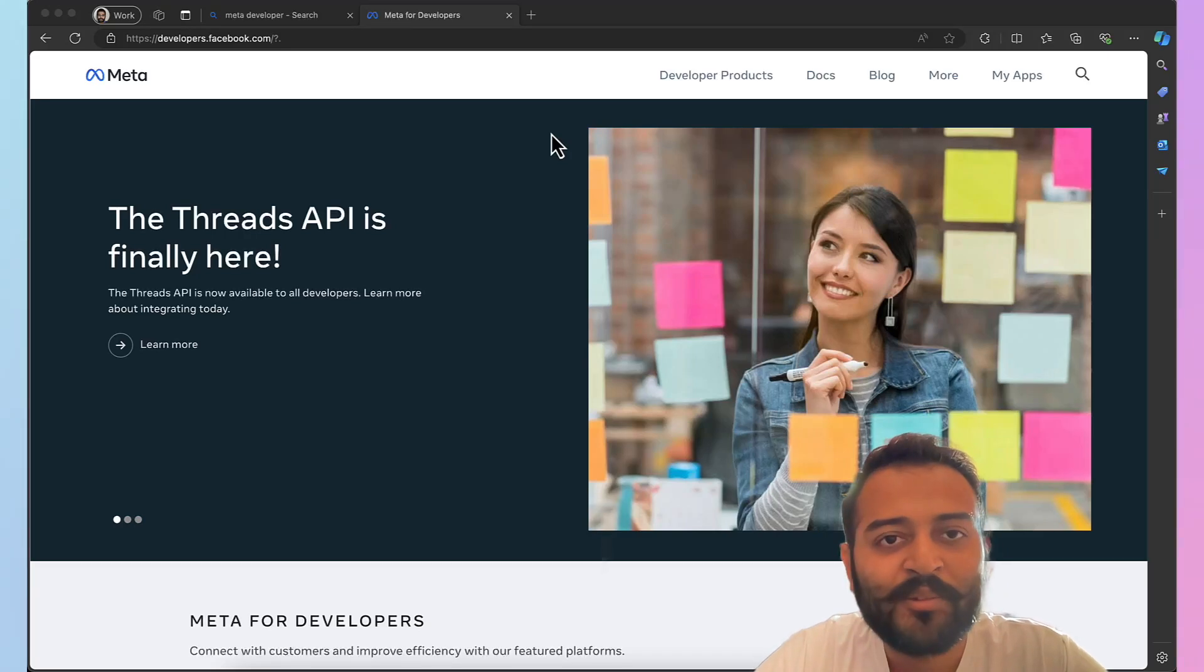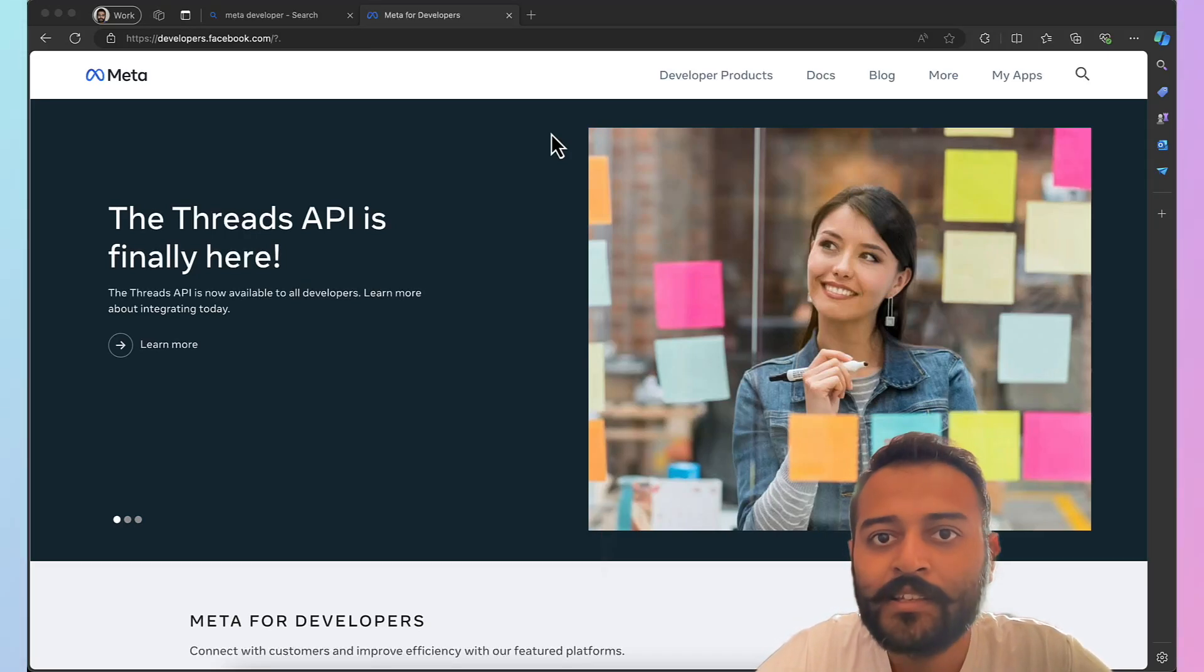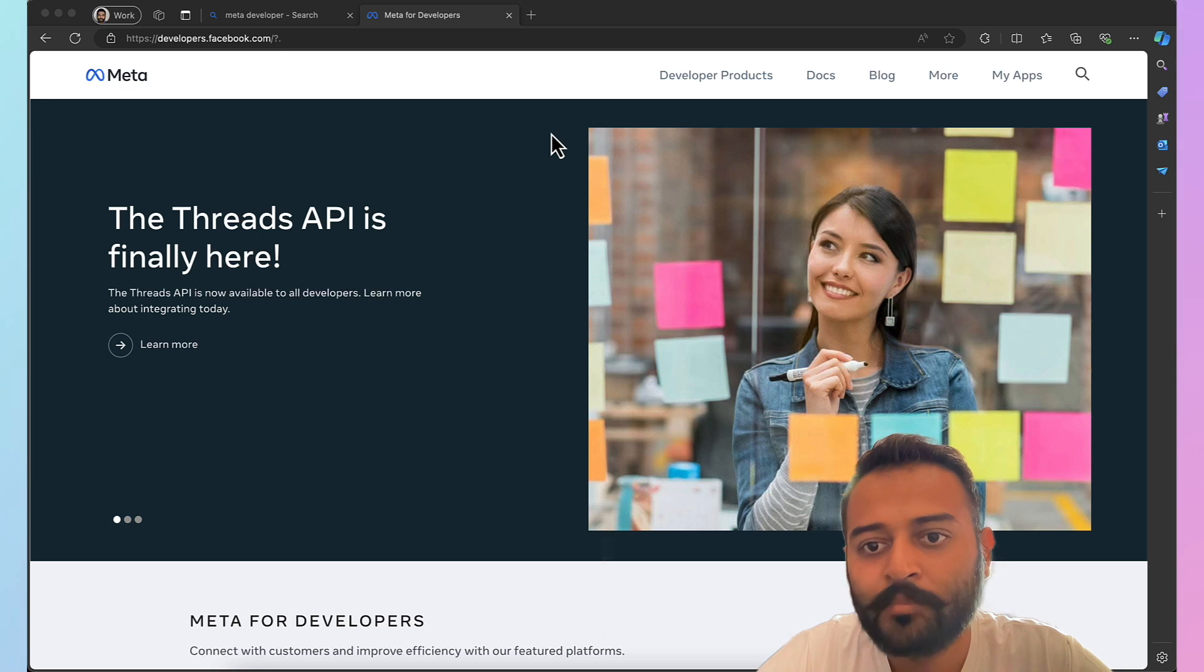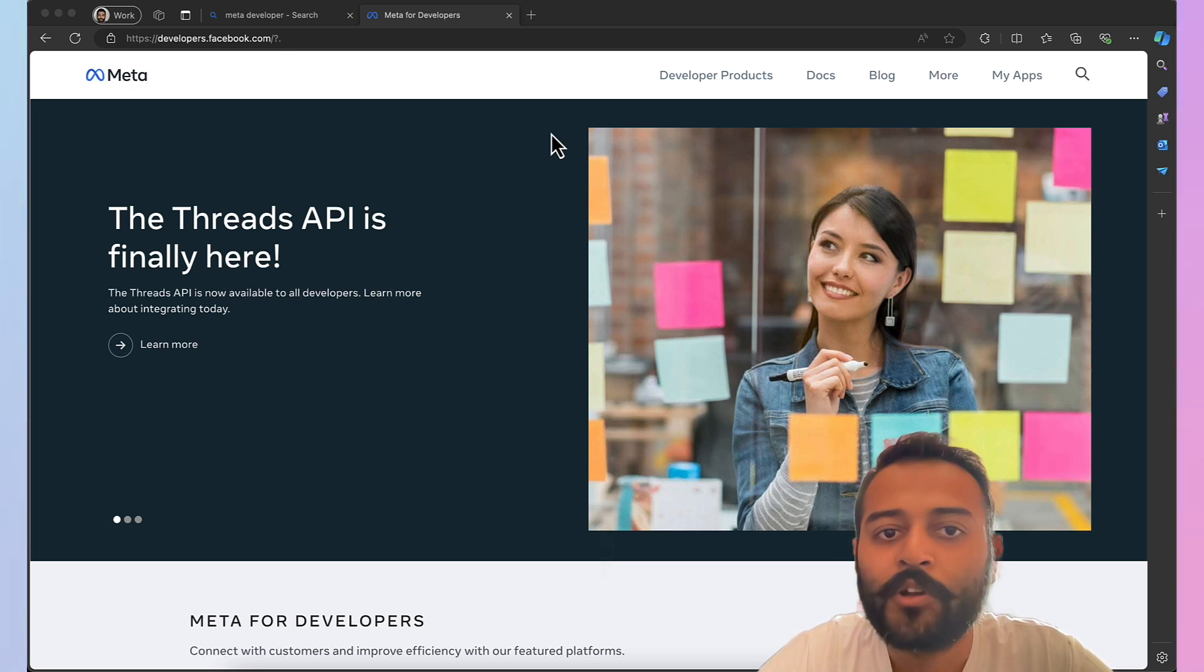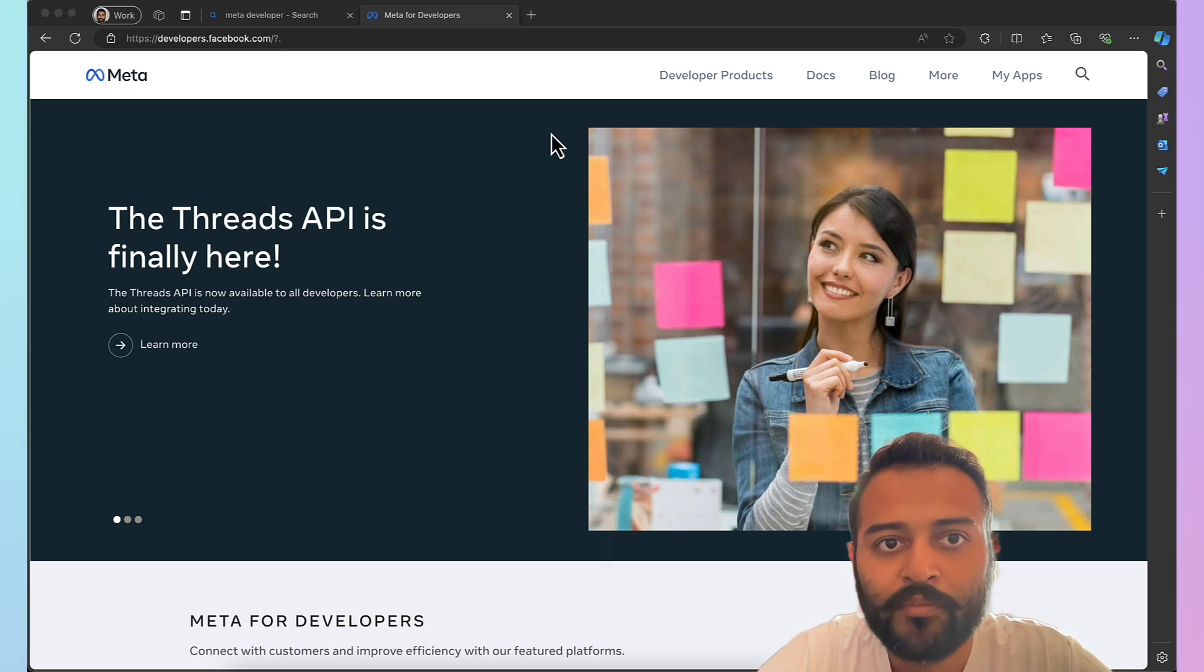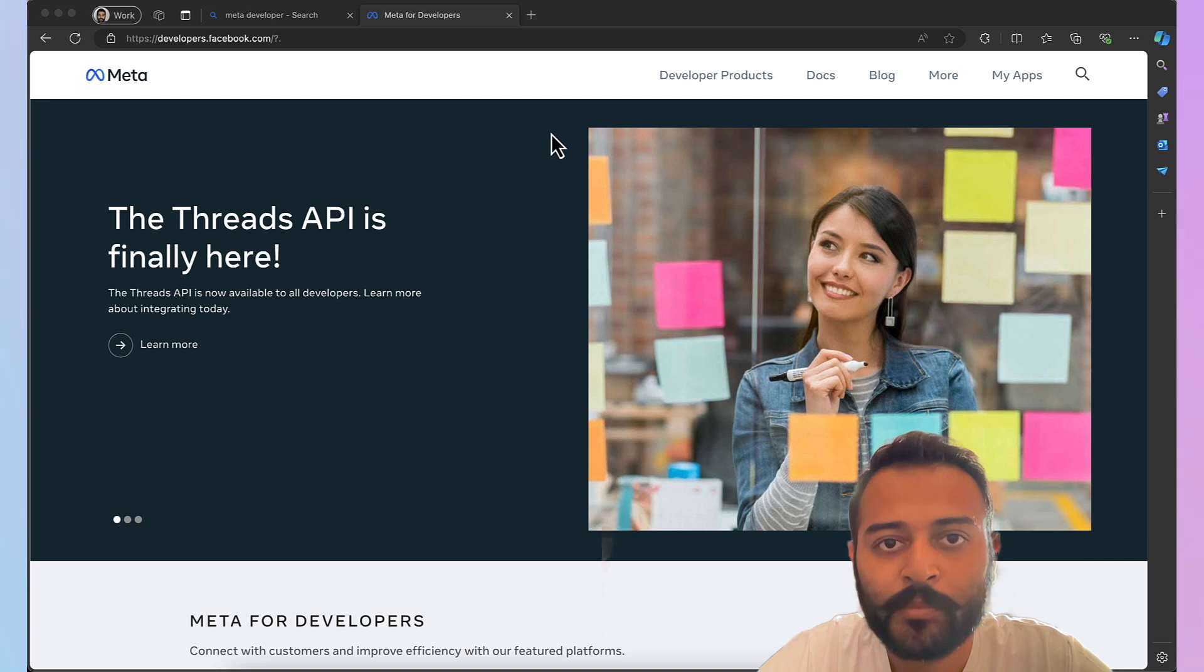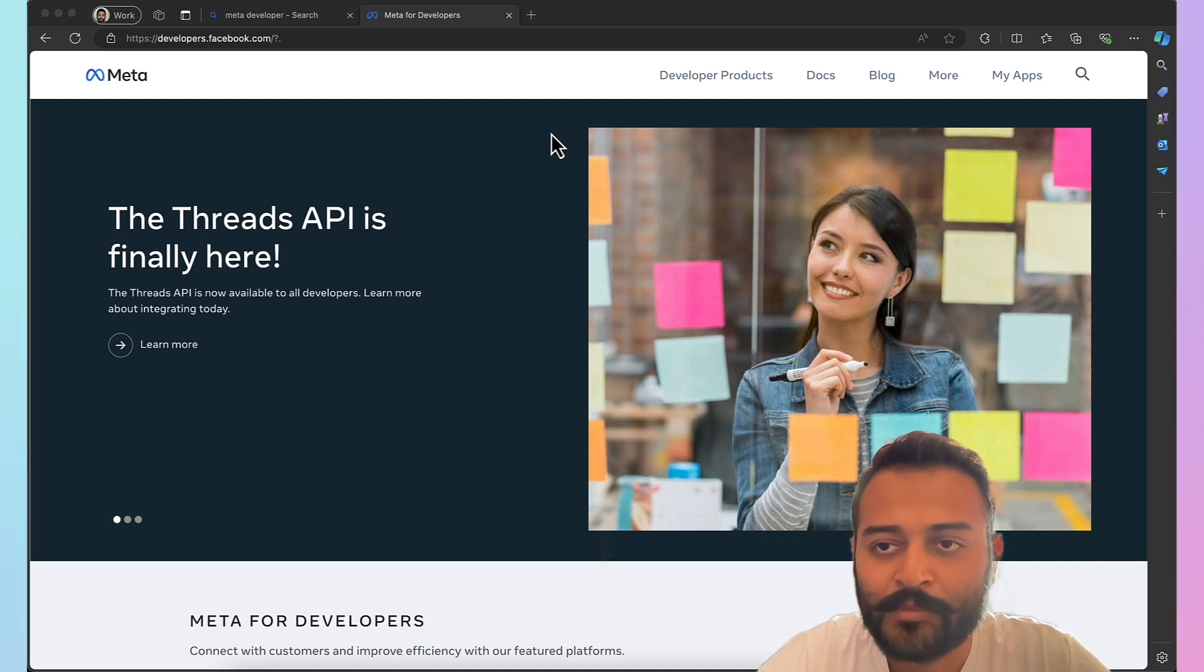Hey guys, welcome back to Devirai Technologies. Today is the second part of the series WhatsApp ChatGPT bot. Today we are going to call the WhatsApp API for sending a message from Postman application. So this will be a very quick video. So let's explore.